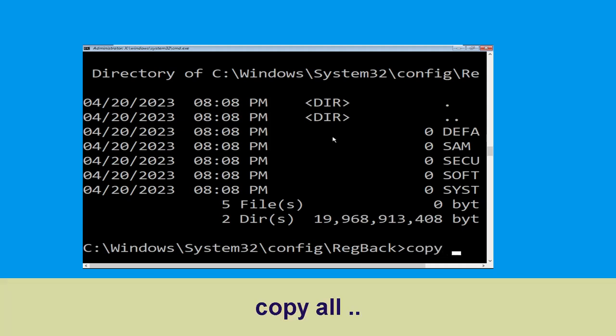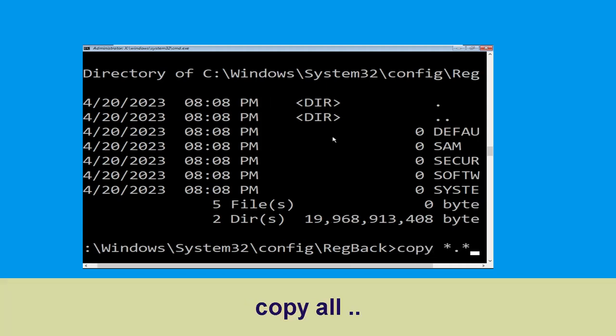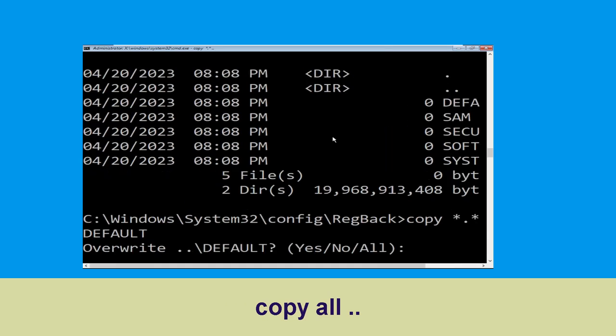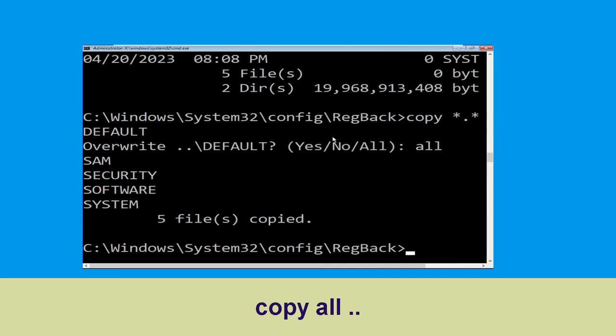Execute this command: type copy *.* .. and hit Enter, then type all and hit Enter to execute the command.